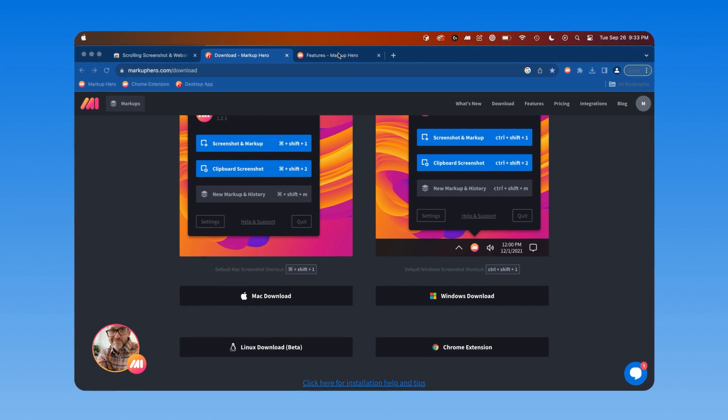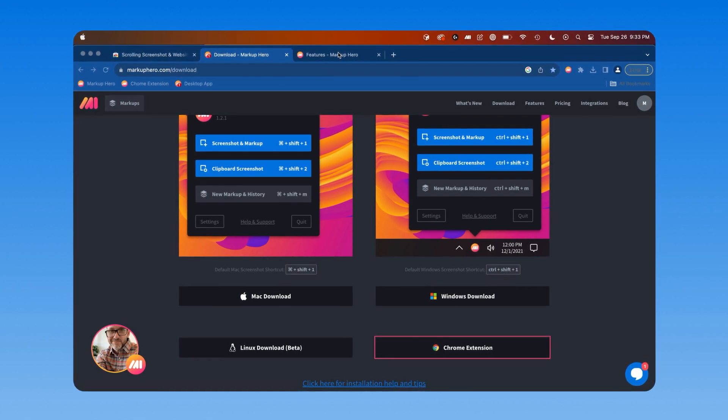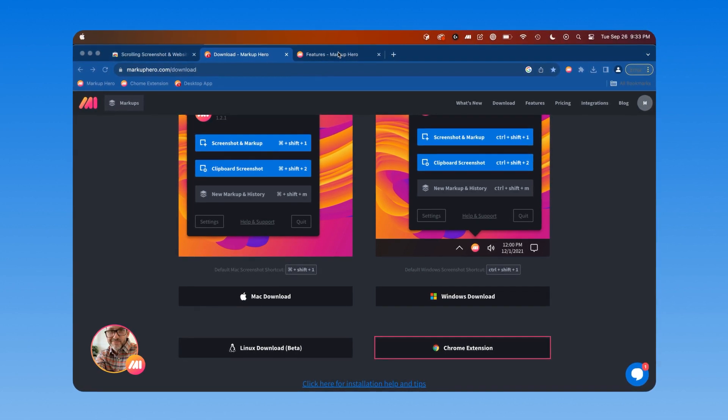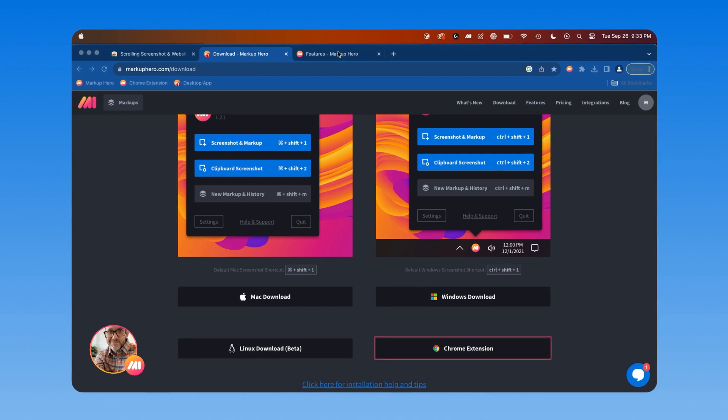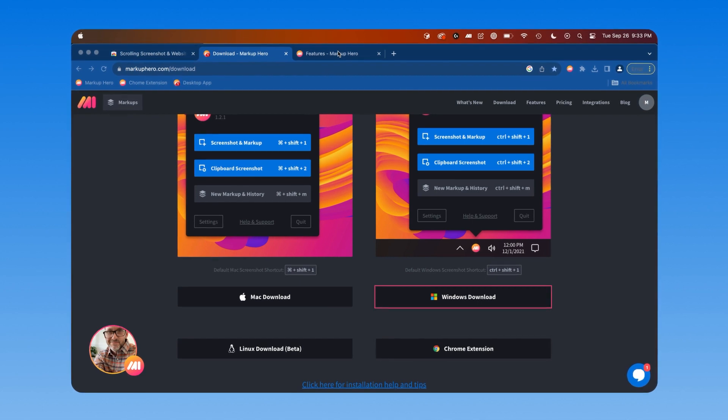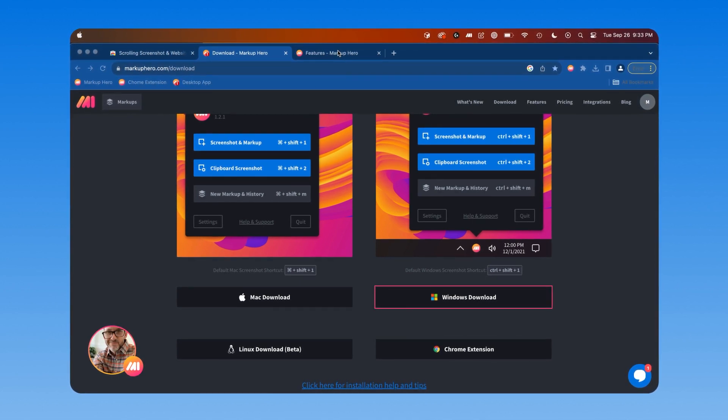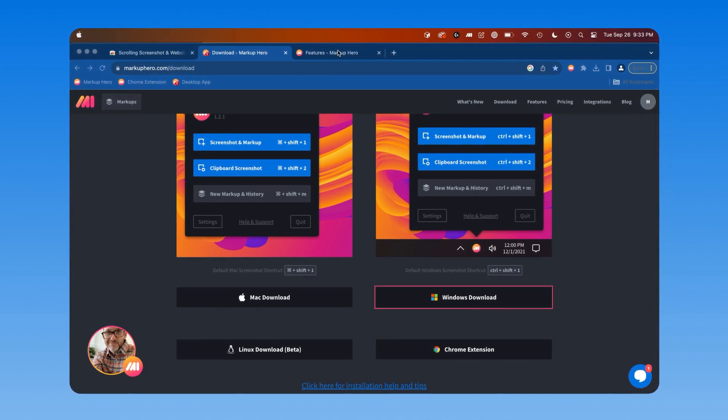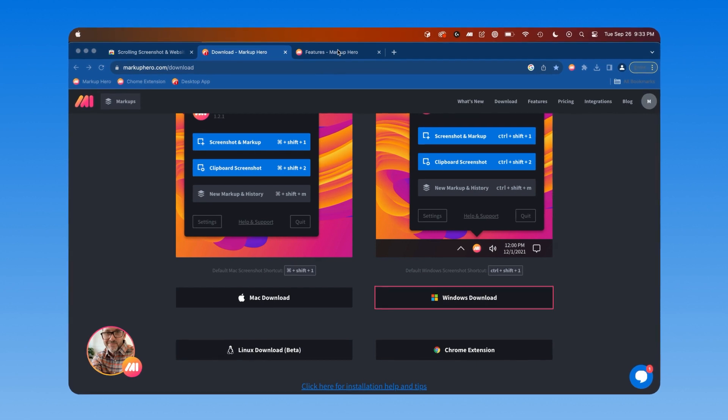The main difference between the two tools is that the Chrome extension is for creating markups from your browser tabs and the desktop app is for creating markups from other applications and specific areas on your computer screen.